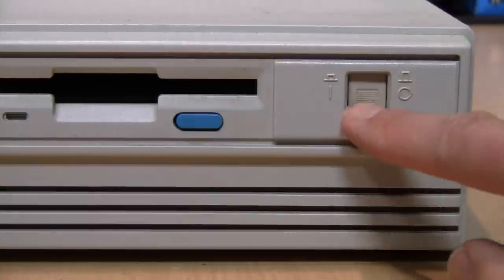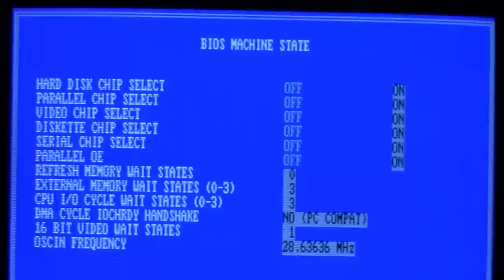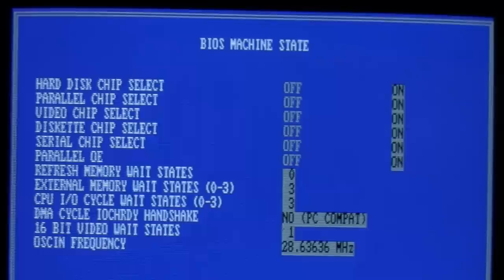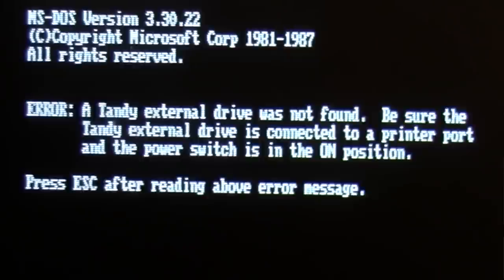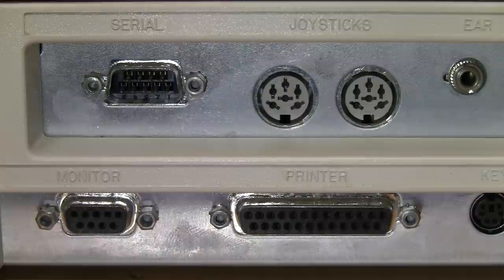It did recognize the drive, but whenever I tried to access it, there was no sign of life from the drive itself. It didn't even turn on the LED or spin the disc, and the computer would lock up to such an extent that I couldn't even hit Ctrl-Alt-Delete to restart it. In the 1000 RL setup program, there is an option called Parallel OE - I have no idea what that means. It's normally turned on by default. I tried turning it off, but that made no difference.